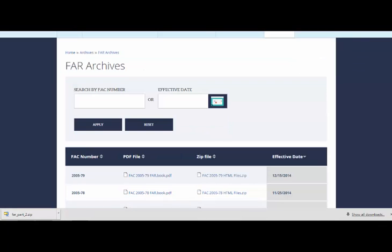You'll see on this page that you can search by FAR number or by effective date. If you know the FAR number, you can enter it in the FAR number search box.